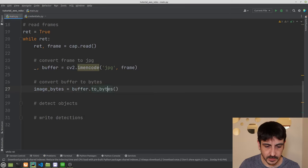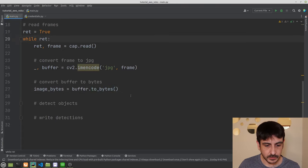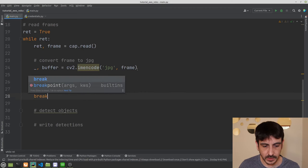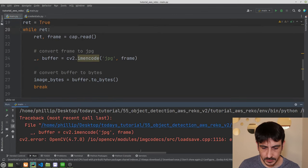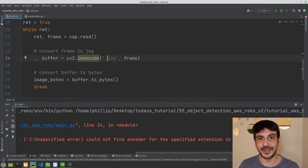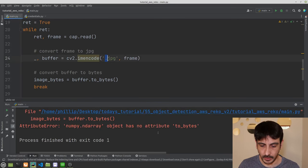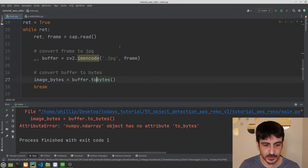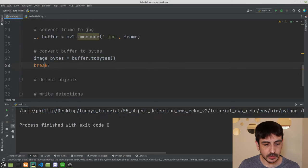I then convert the buffer to bytes using `image_bytes = buffer.tobytes()`. I run this for just one frame to check. I get an error: 'could not find encoder for the specified extension' — it needs '.jpg' with the dot. After fixing that, another error: 'object has no attribute tobytes' — removing the underscore fixes it. Now everything is working correctly.